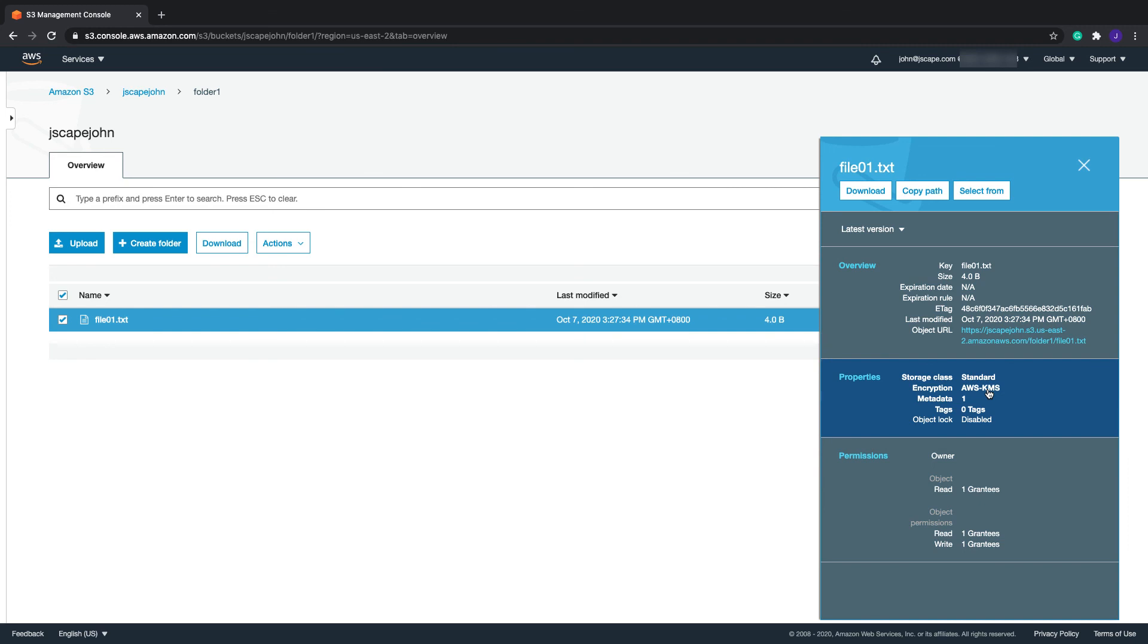That's it. Now you know how to use AWS-KMS to encrypt files uploaded to your S3 trading partner using JSCAPE MFT server.